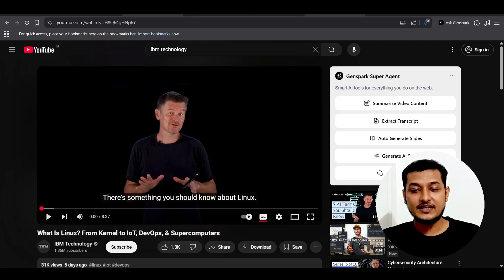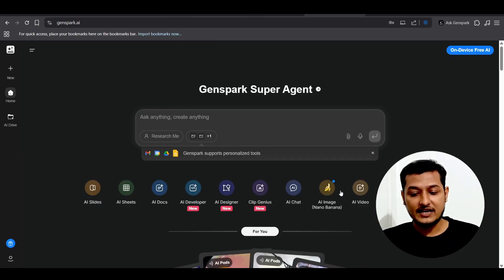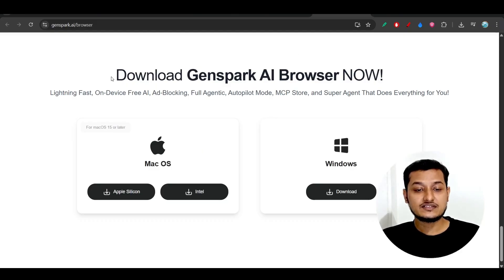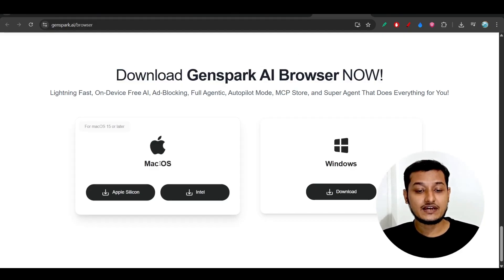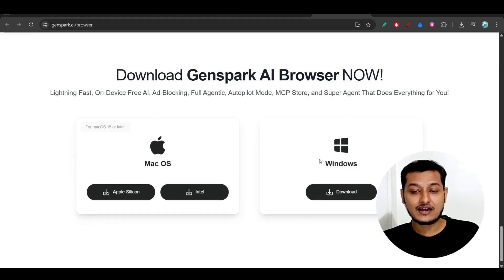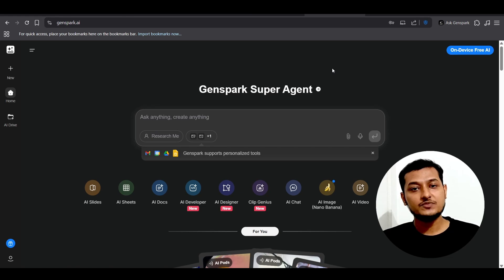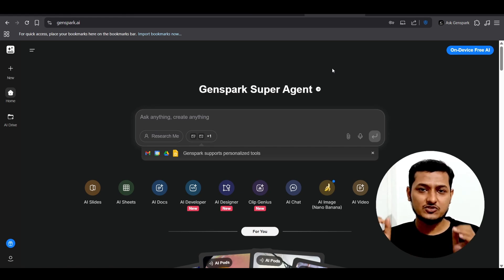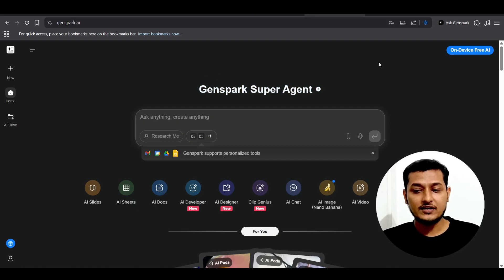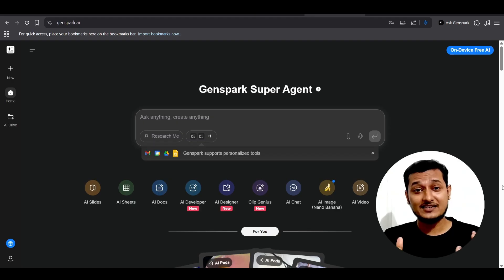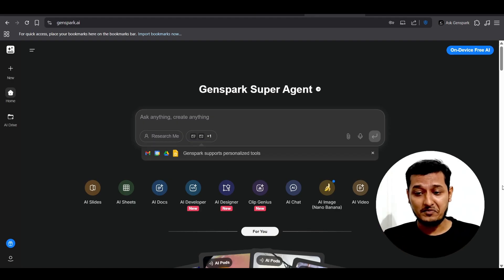I have given a download link in the description. Go there and according to your operating system — Mac or Windows — download it. After that, just open it and the installation is simple; just install the exe file.